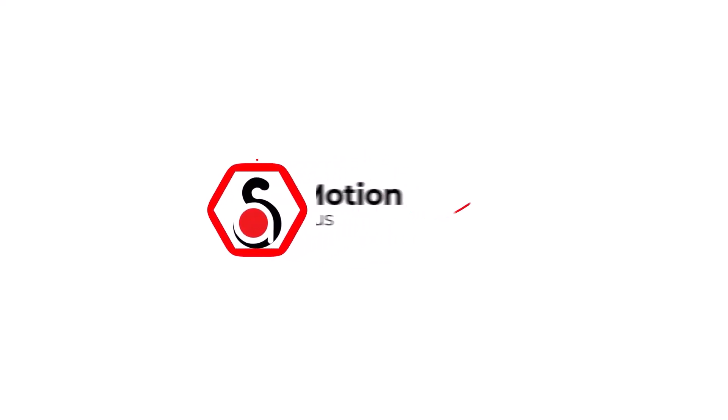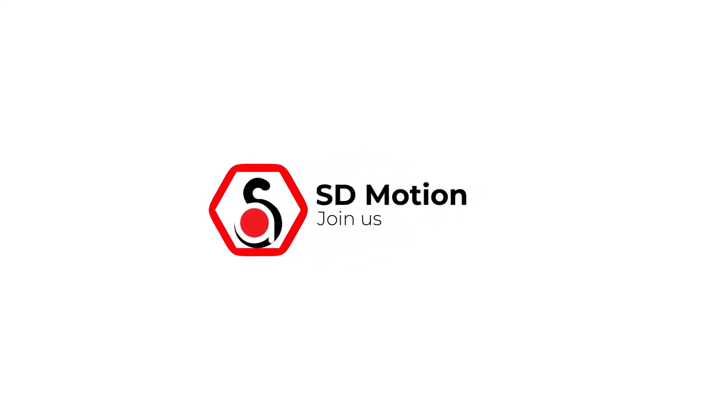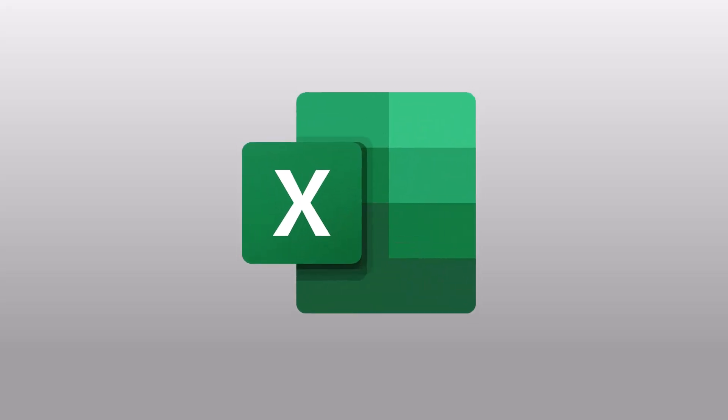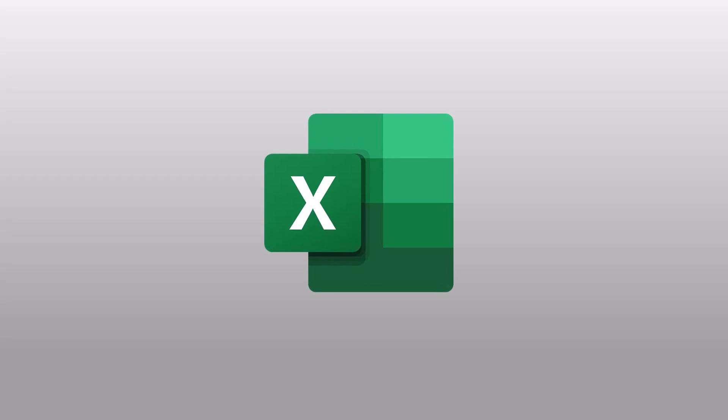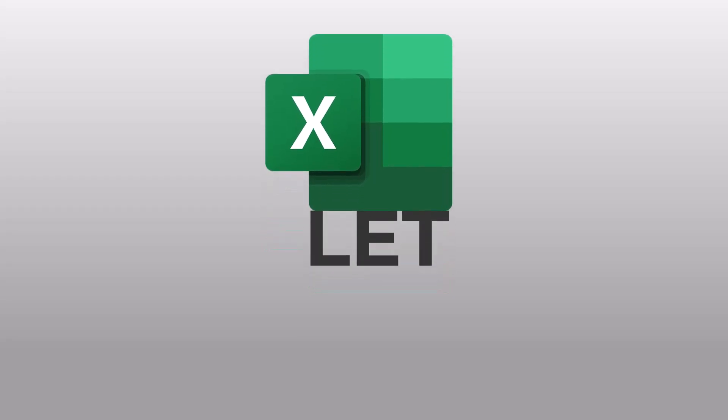Hello, and welcome back. In today's tutorial, I'm going to explain a new function in Excel called the LET function.